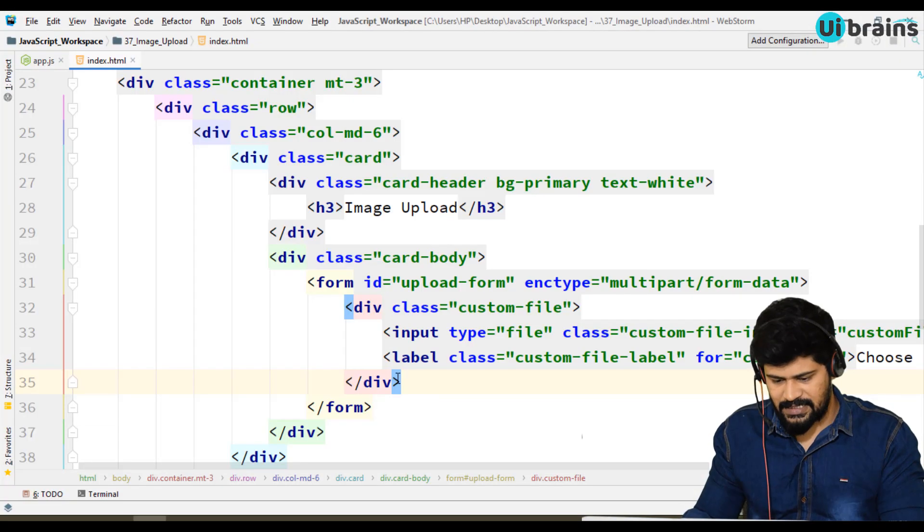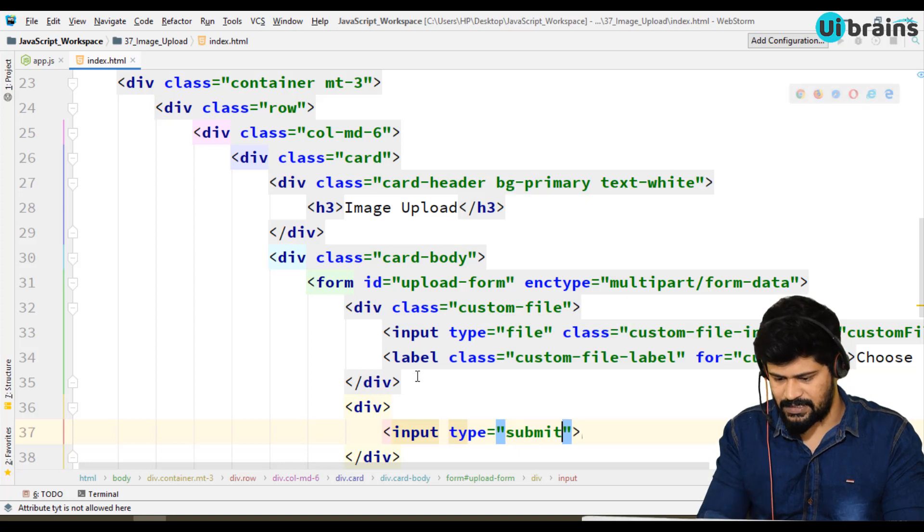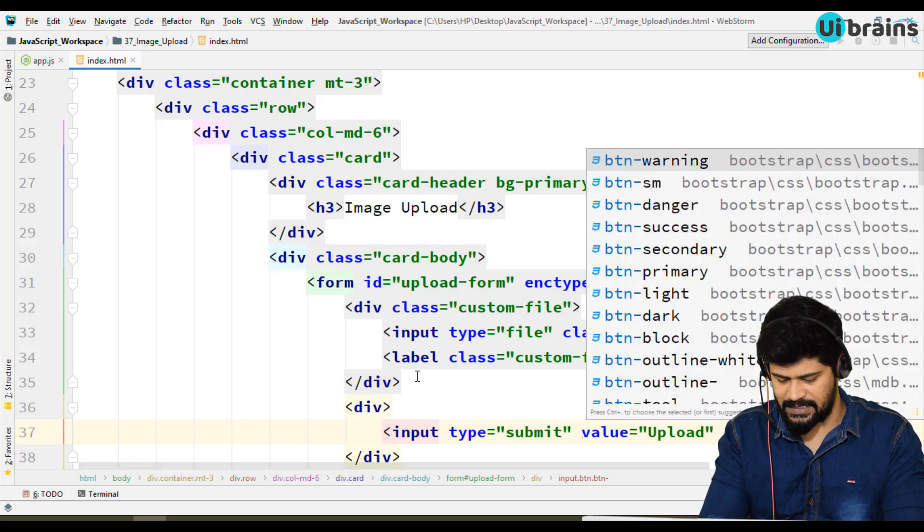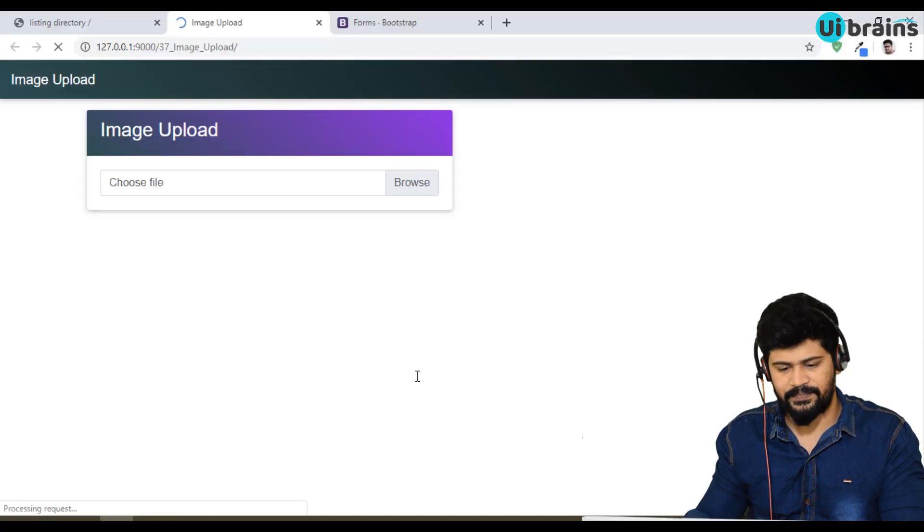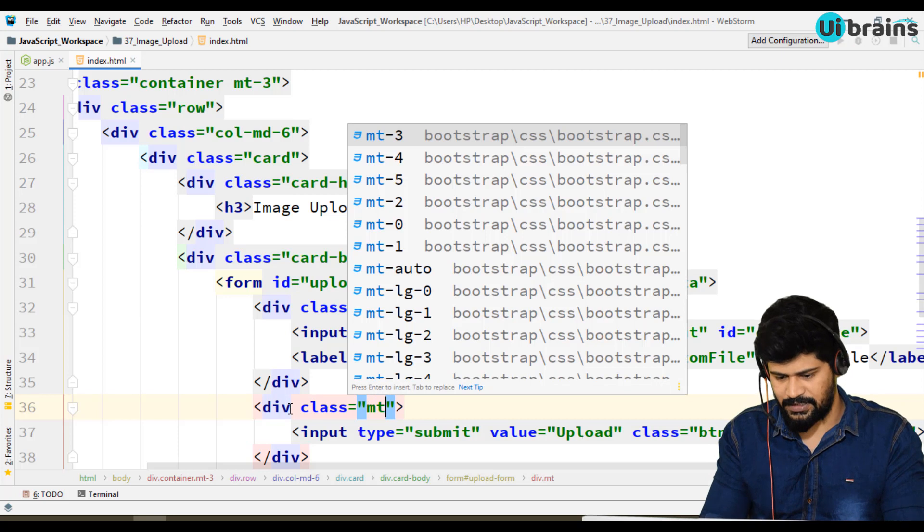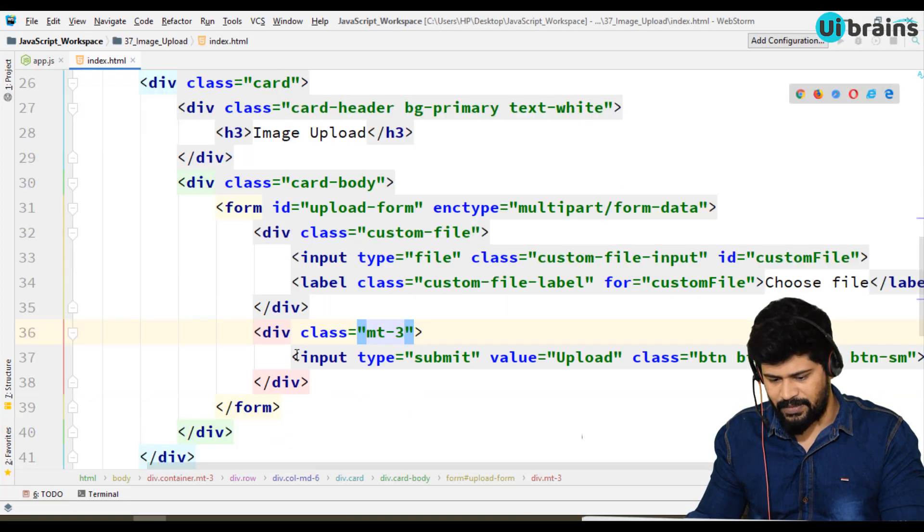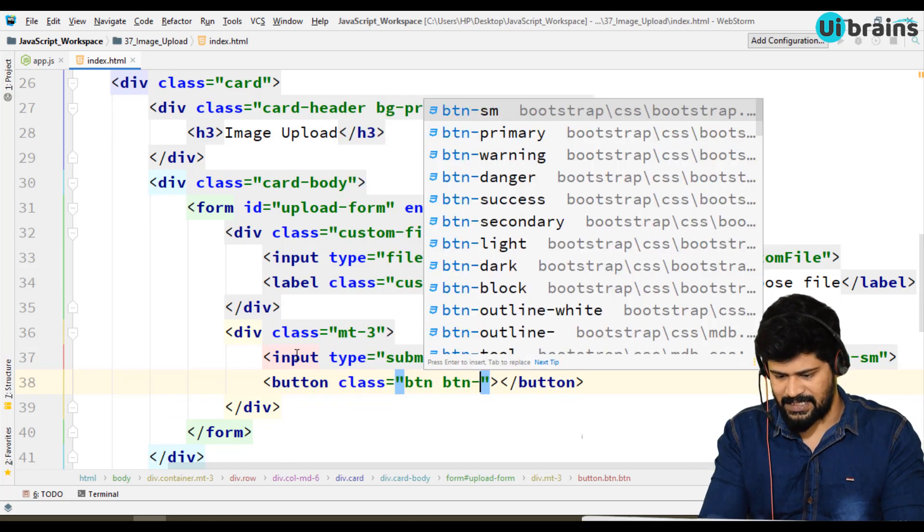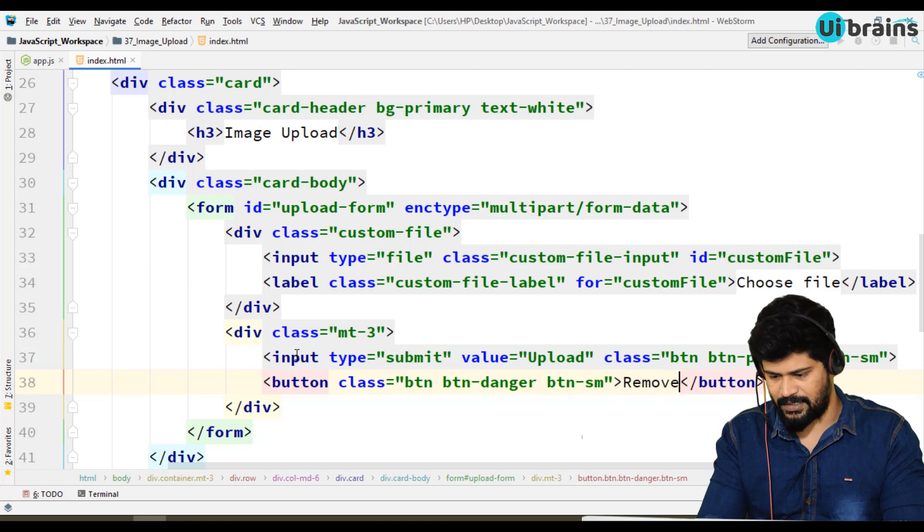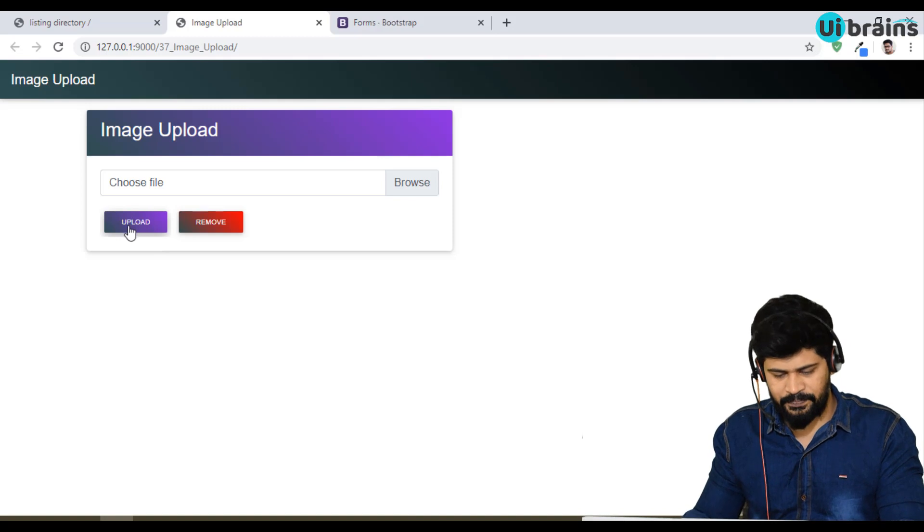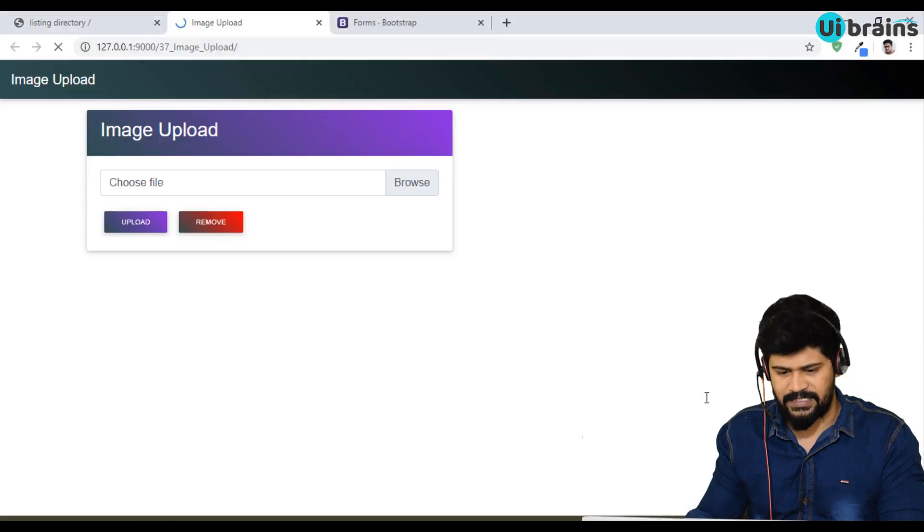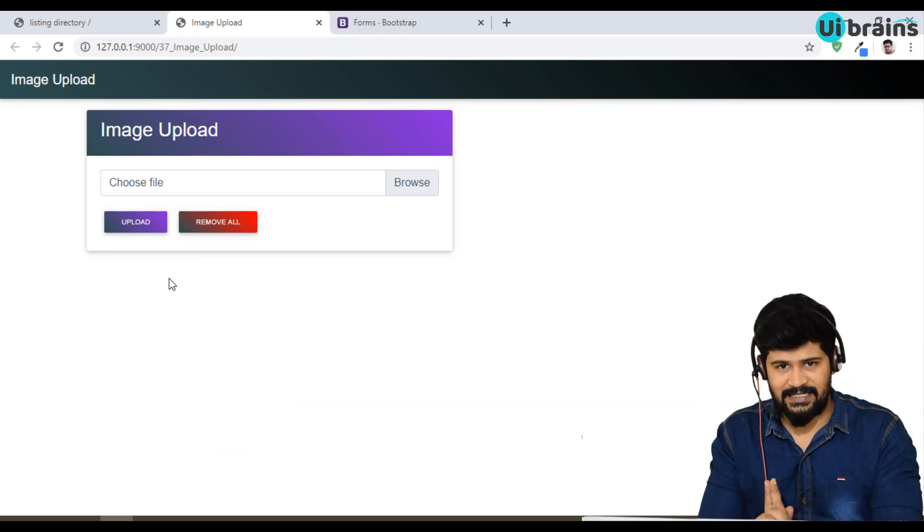Below this division, let's make some inputs. Type is equal to submit, value goes to upload, class btn btn-primary. Let's make btn-sm for small button. Let me give some margin-top-3. Then I need one more button, a normal button with class btn btn-danger and btn-sm. Let's say remove. So this button is to upload the image, and this is to remove the image from local storage - remove all the images from local storage. Design part is ready.